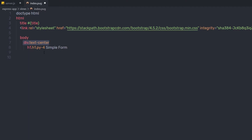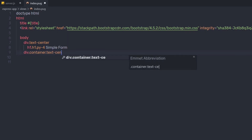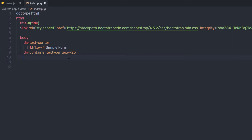Outside of that first div, I am going to create another div with the Bootstrap class container, plus text-center and w-25, so I am adding three Bootstrap classes. Inside this div, I am going to add a form tag. Keep in mind, when working with Pug, indentation is very important. I am going to use indentation to create the form inside this div.